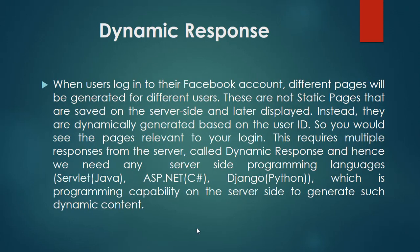Dynamic response. When users log in to their Facebook account, different pages will be generated for different users. These are not static pages that are saved on the server side and later displayed. Instead, they are dynamically generated based on the user ID.